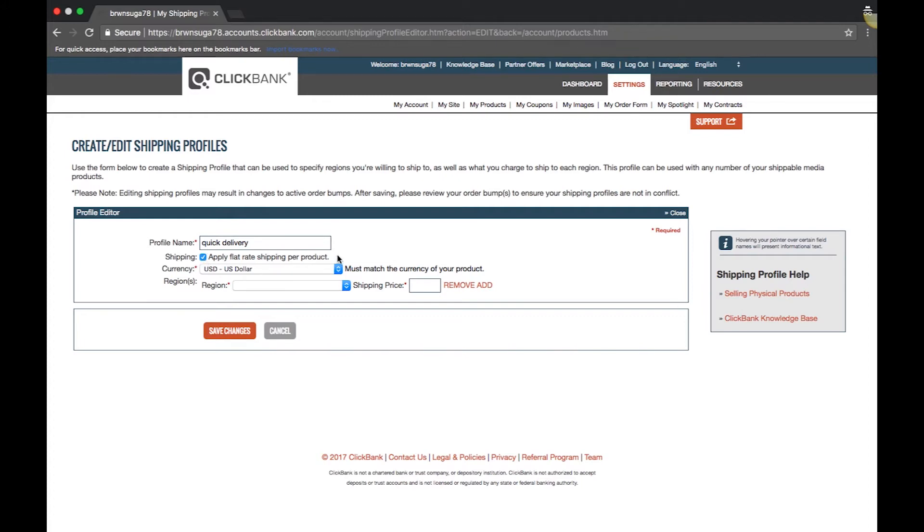This will allow a customer to buy five of the same product and be charged one flat rate rather than being charged five times for each item. Please note that shipping is charged by item number. This means if you are using our cart feature and your customer has selected multiple physical products, the shipping charges will apply to each item number in the cart.